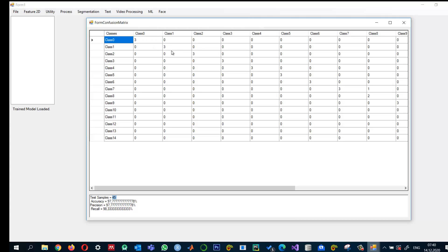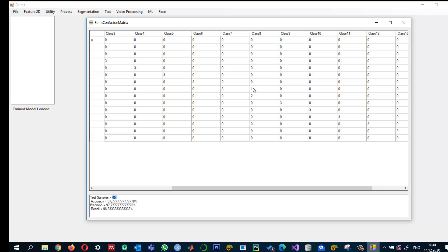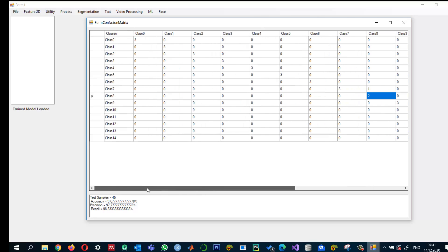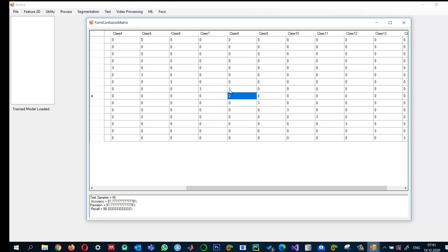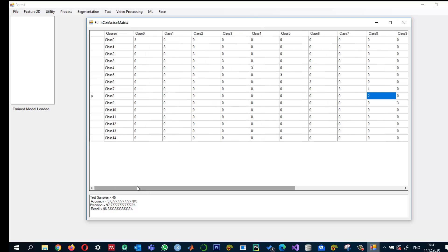Looking at the confusion matrix, most classes show 3.3, meaning all three test images per class were correctly classified. The only problem is class 8, where one image was misclassified as label 7. That's the only error. So the results are not bad — 97.77% is a good accuracy. To reach 100%, we might need to increase or improve the features.